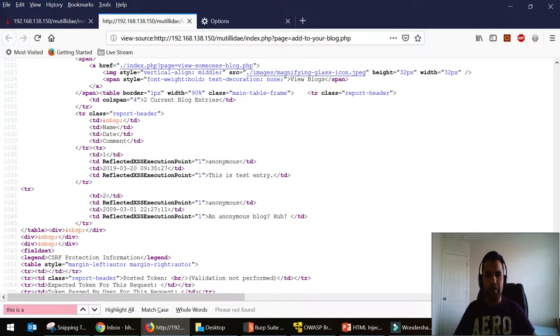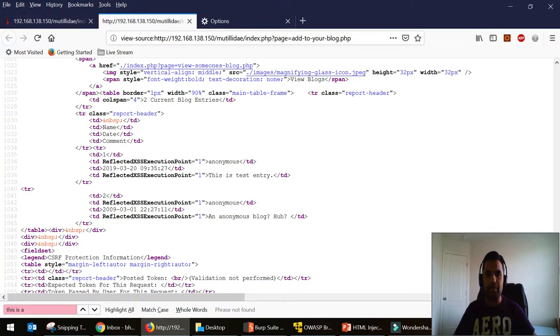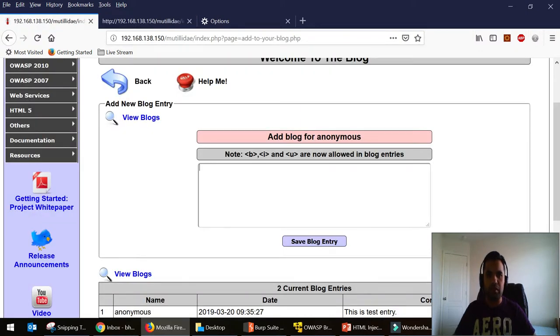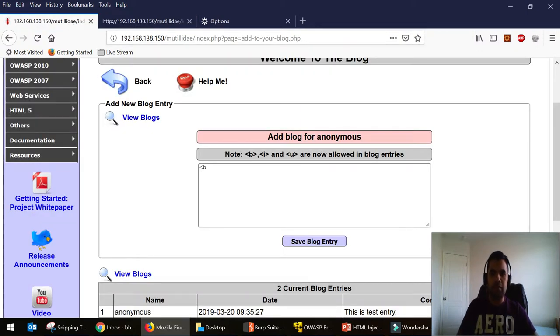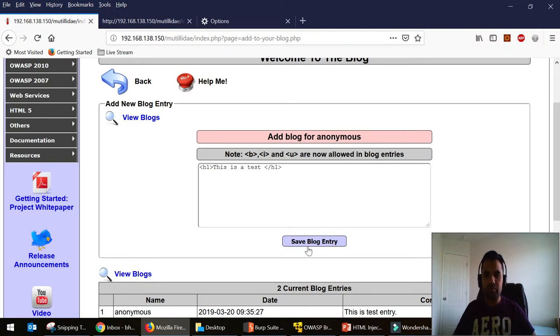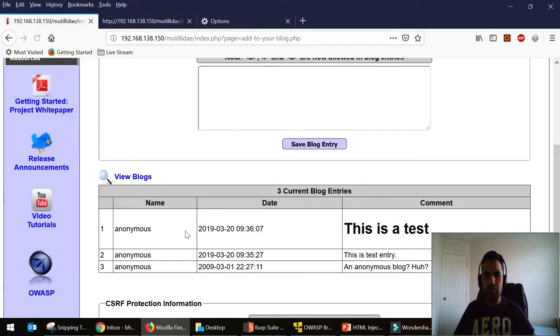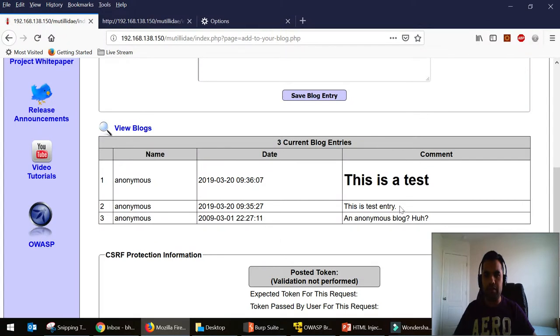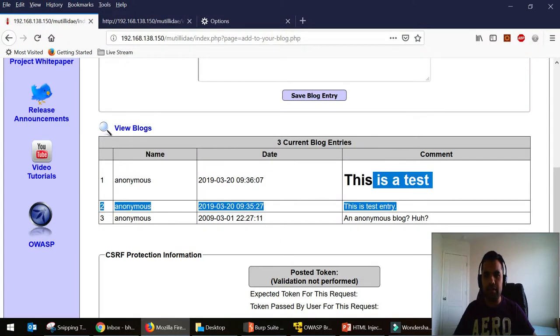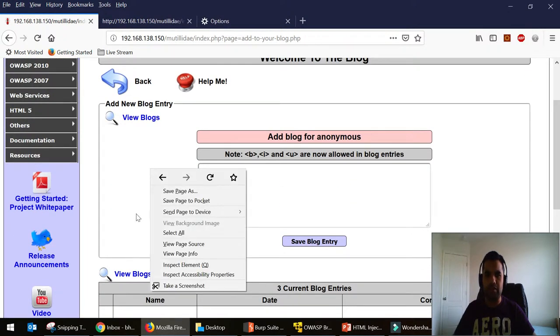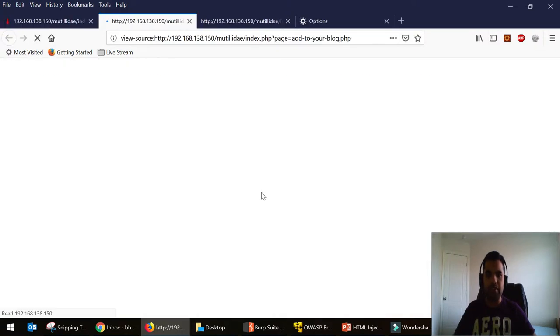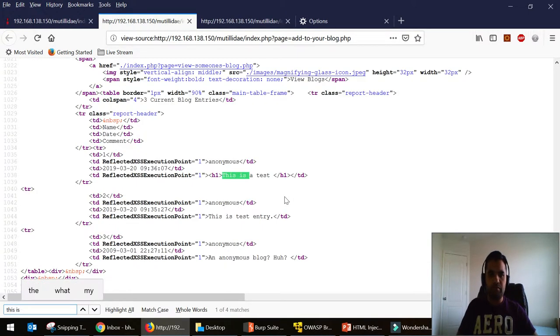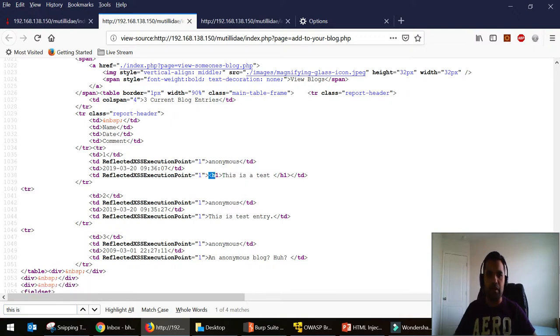So what we can do is put our HTML tags and see if the application allows inserting any HTML tags. So what I'm going to do is add HTML tags - this is a test. Save and you can clearly see the difference. This one is the reflection of the HTML tag. And if you see the page source again, there you go.